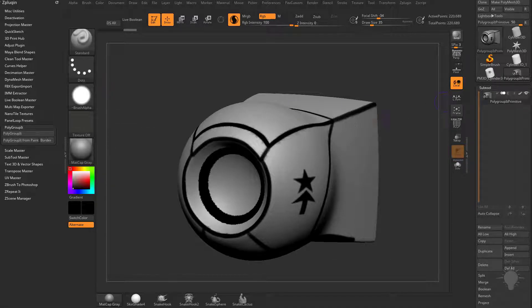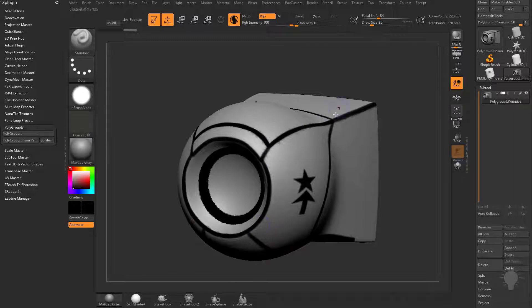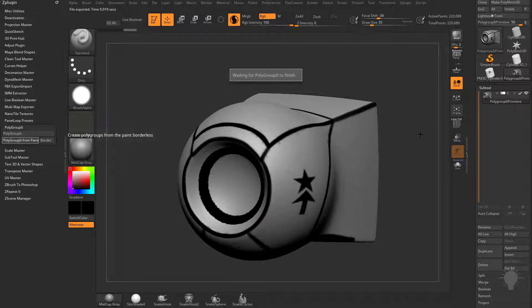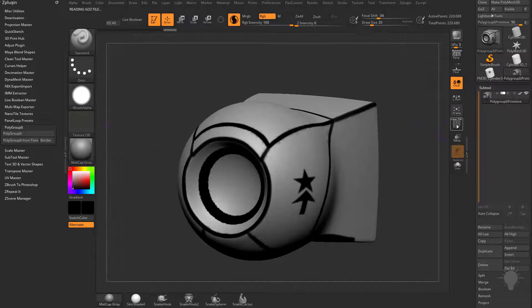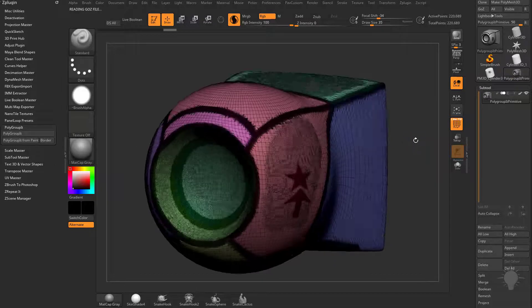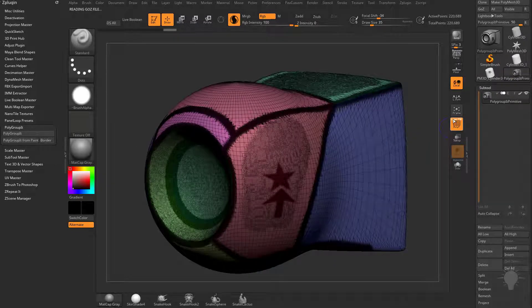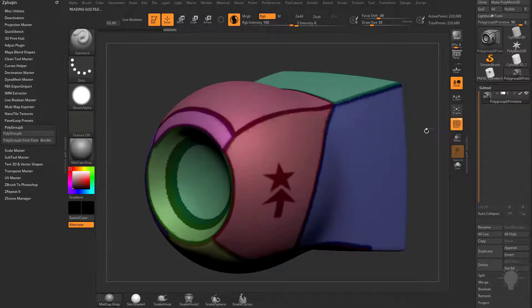We have colorize turned on and RGB painted in these areas where we have lines. Now when you click on this and turn on Polyframe, let's turn off the line option in Polyframe.